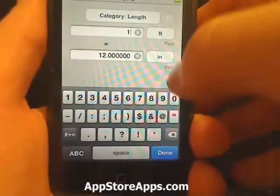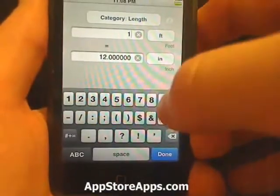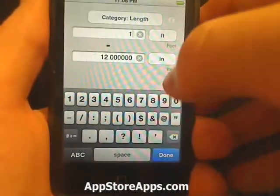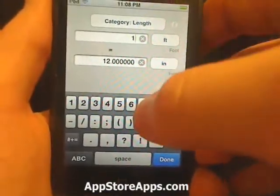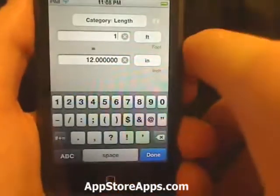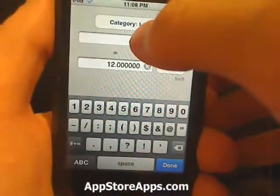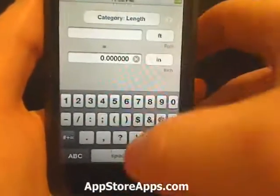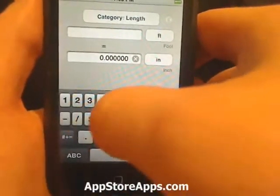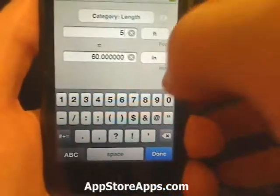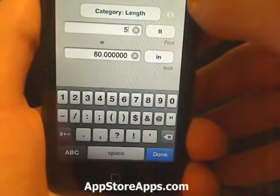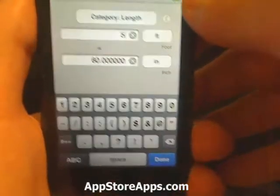So we're going to convert from feet to inches. And if we wanted to take that off, we can do five — five feet to 60 inches.